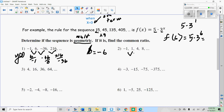I'll do one more with you, and then you can try the rest. I'm going to do 1 divided by negative 1 — that's negative 1. Then 4 divided by 1 is 4. I'm done — this is not a geometric sequence. You need to get the same ratio. Try the next 4 and see what you get. If it is geometric, find B, the common ratio.